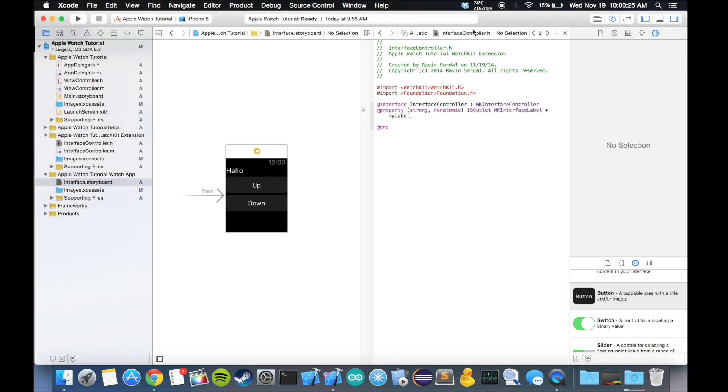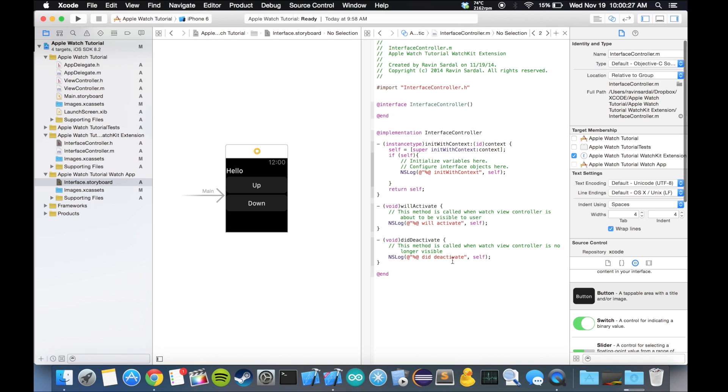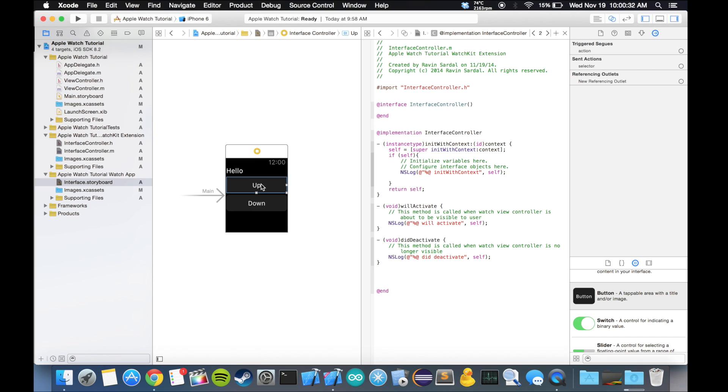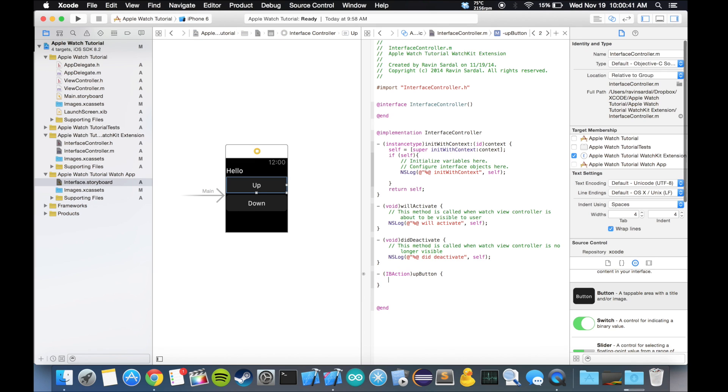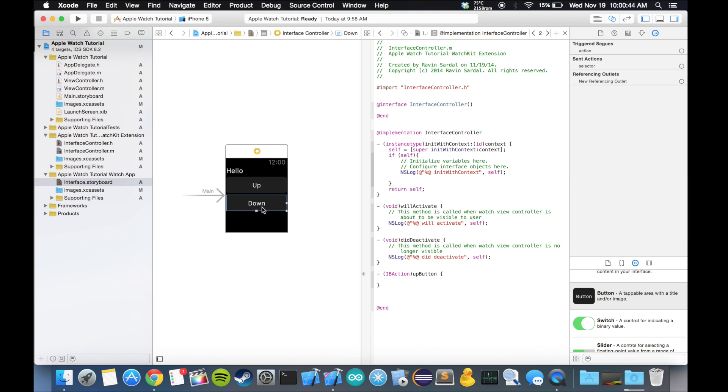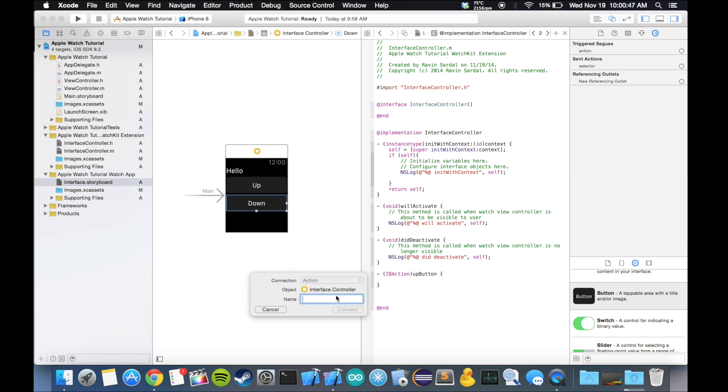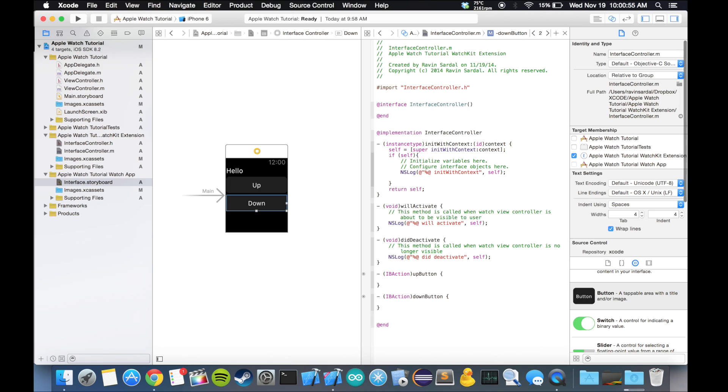One is going to be up and the other button is going to be down. Now that we've done that, we want to connect these buttons to our code, and these buttons are going to be action buttons. Let's control-drag it to our dot M file this time. I'll name this upButton and I'll name this button downButton.